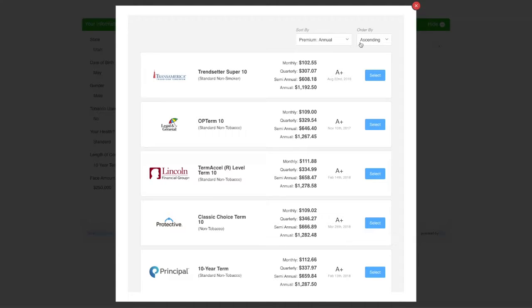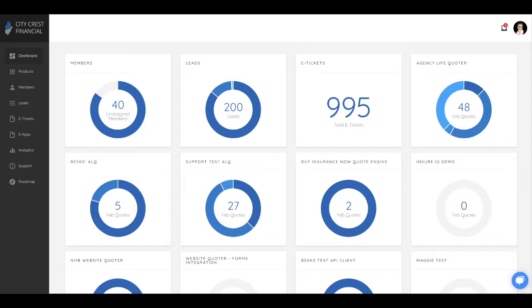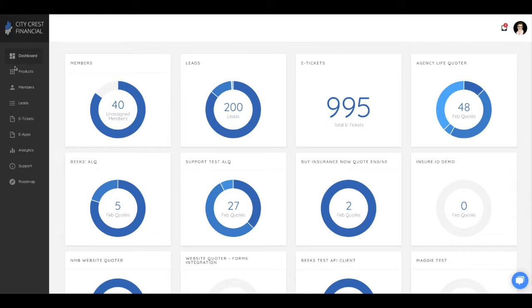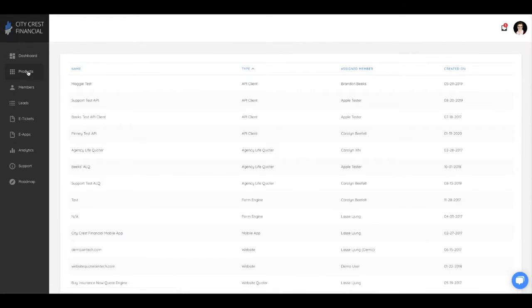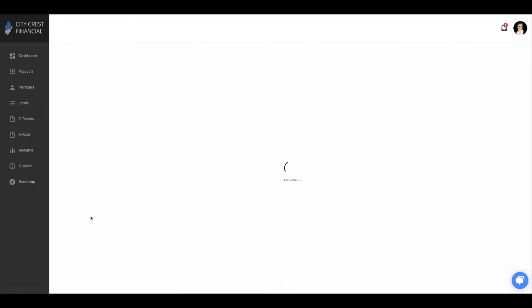One of the great things about the website quoter is the way it can be customized to fit your business. All these changes can be made from dashboard.ixn.tech. Once logged in, start by clicking Products in the left menu, then choose your website quoter.